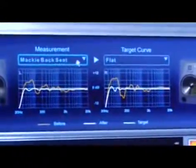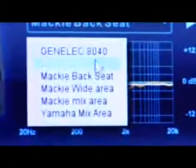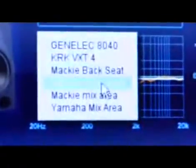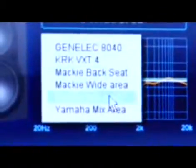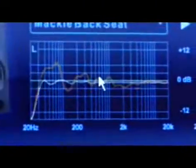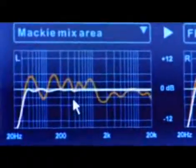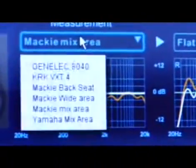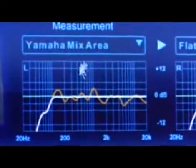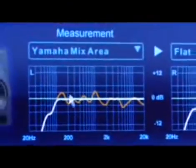You actually take several measurements depending on the speakers you have. We have some Mackie setups here. These menus I'm showing you now are for our client sofa — the wide area for the whole room — and then the mix area, the engineer's spot where he would mix. And then here is our Yamaha mix area, just for our Yamaha speakers. You can see the graphs and curves are very, very different.